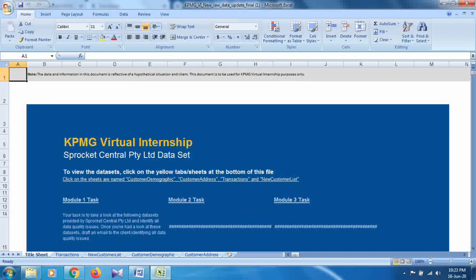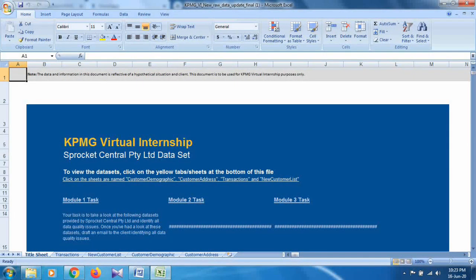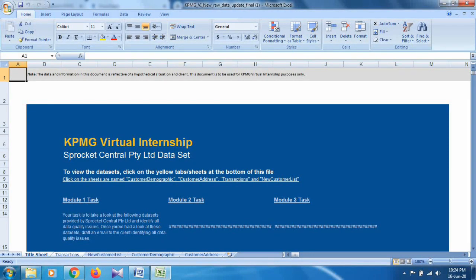This is the overall page you will get: KPMG Virtual Internship — Sprockets Central Private Limited dataset. To view the datasets, click on the yellow tab sheets at the bottom of the file. You can see tabs for transactions, new customer list, customer demographic, and customer address. We only need to deal with three datasets: transactions, customer demographic, and customer addresses.